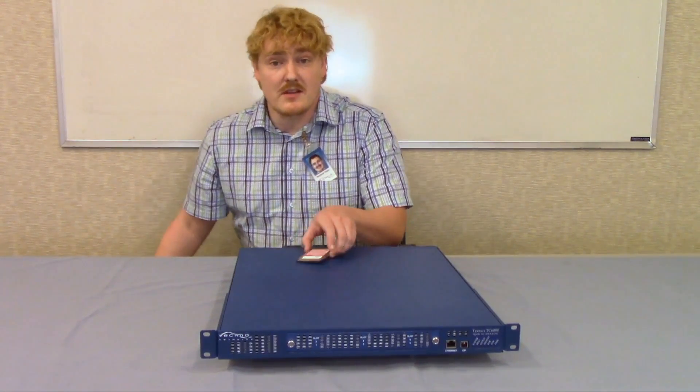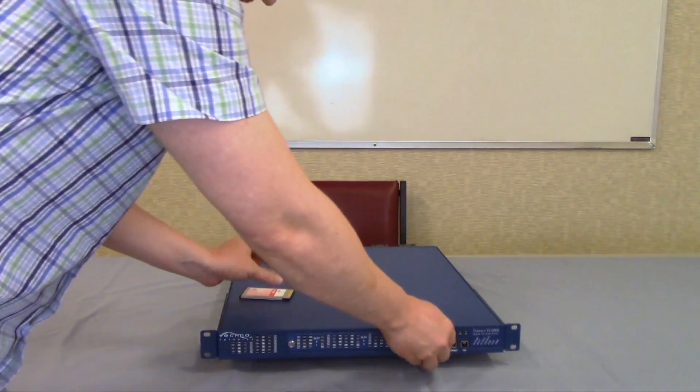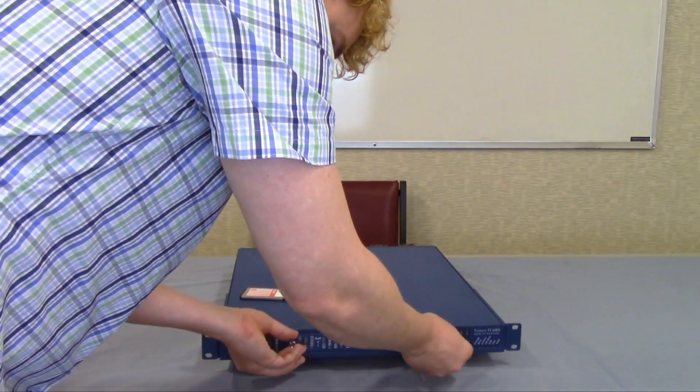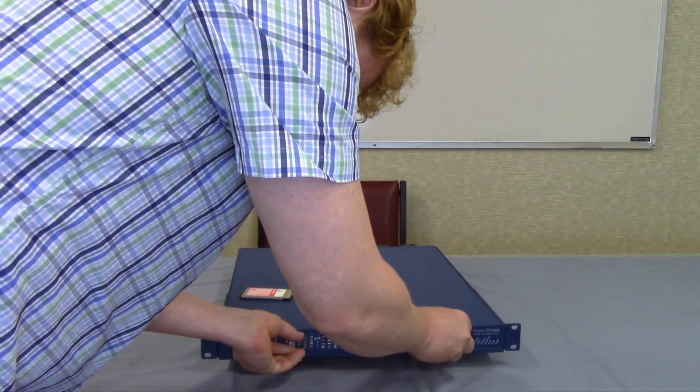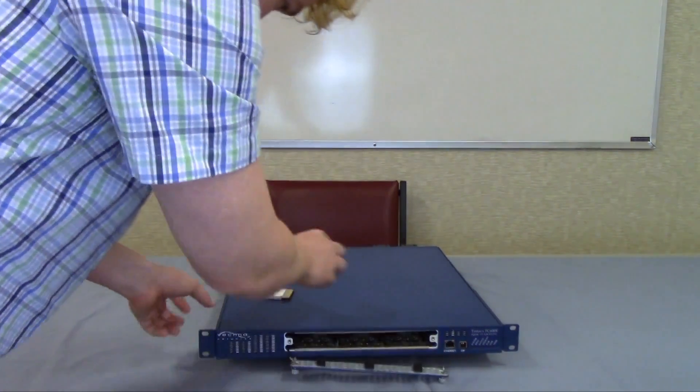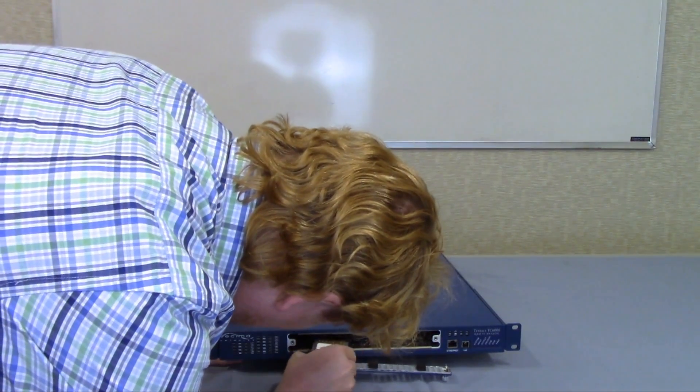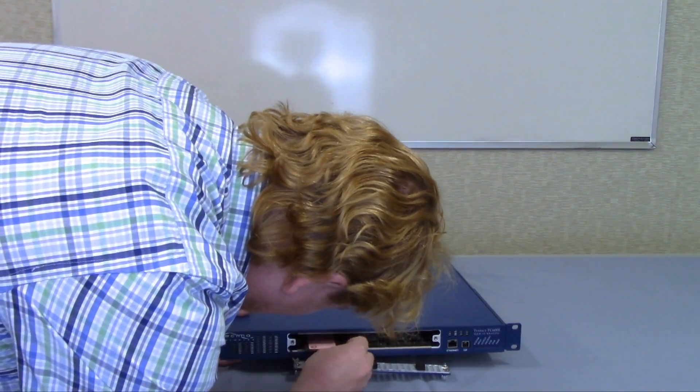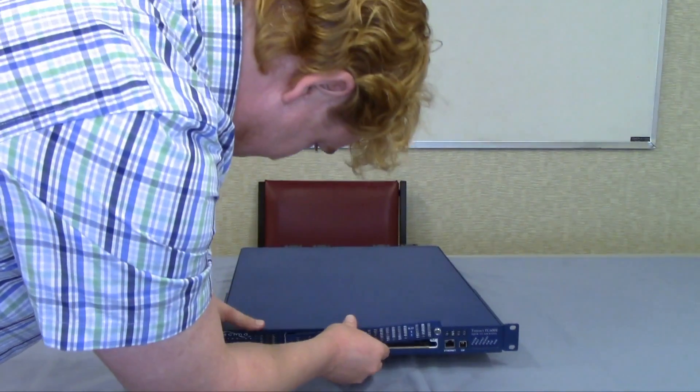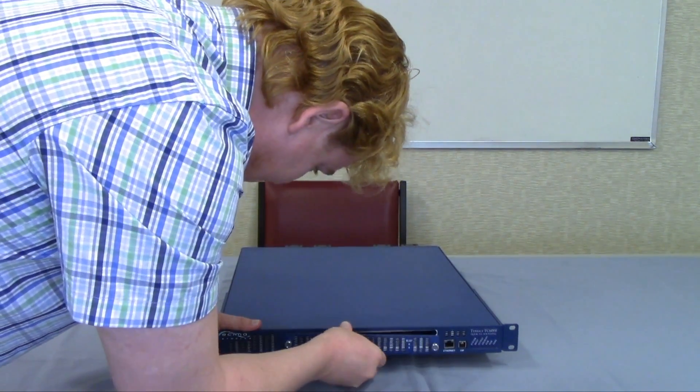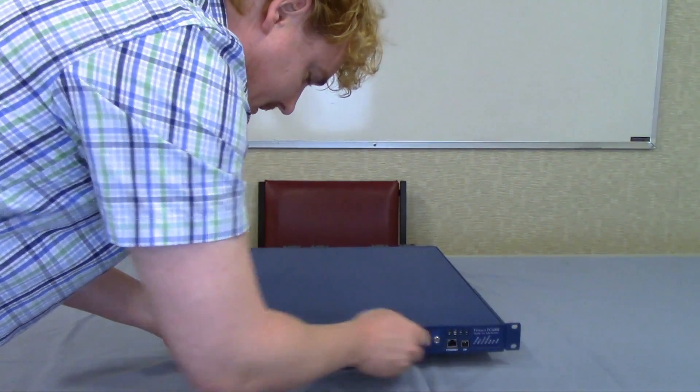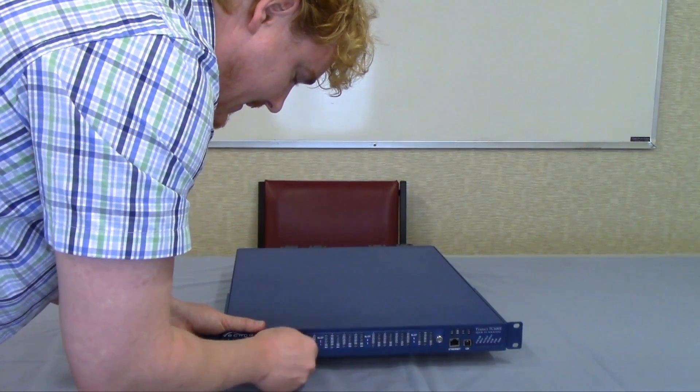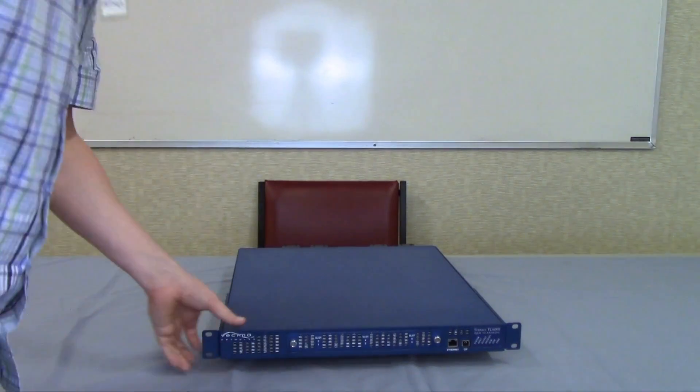Now to install the cable card, you unscrew the front panel, then slide in the cable card, and screw the panel back on, and the card is installed.